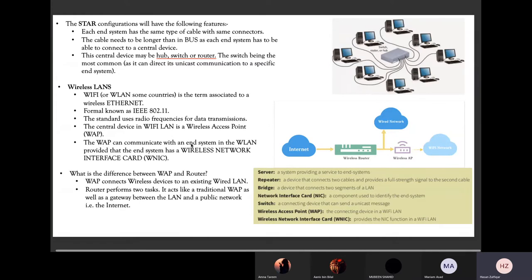The wireless access point can communicate with an end system in the wireless LAN, provided that the end system has a wireless network interface card. If you want to use a wireless network, your device must have a wireless network interface card. A regular wired network interface card cannot be used in a wireless network — it only has wired Ethernet ports. But if a device has a Wi-Fi enabled network interface card — a wireless NIC — it is capable of connecting to Wi-Fi signals within its range.